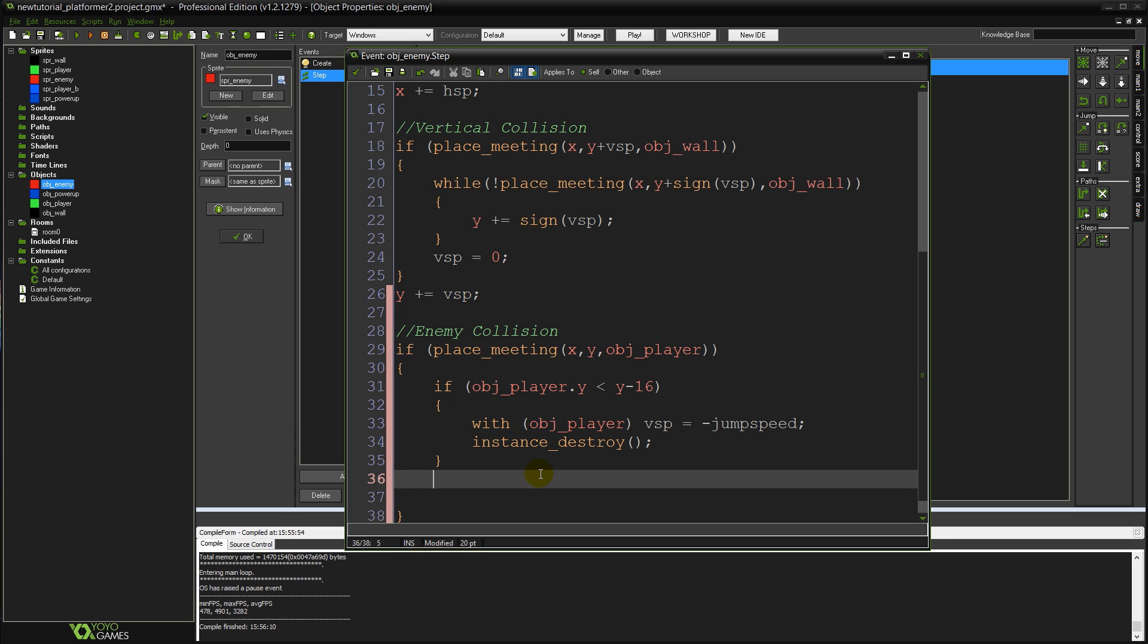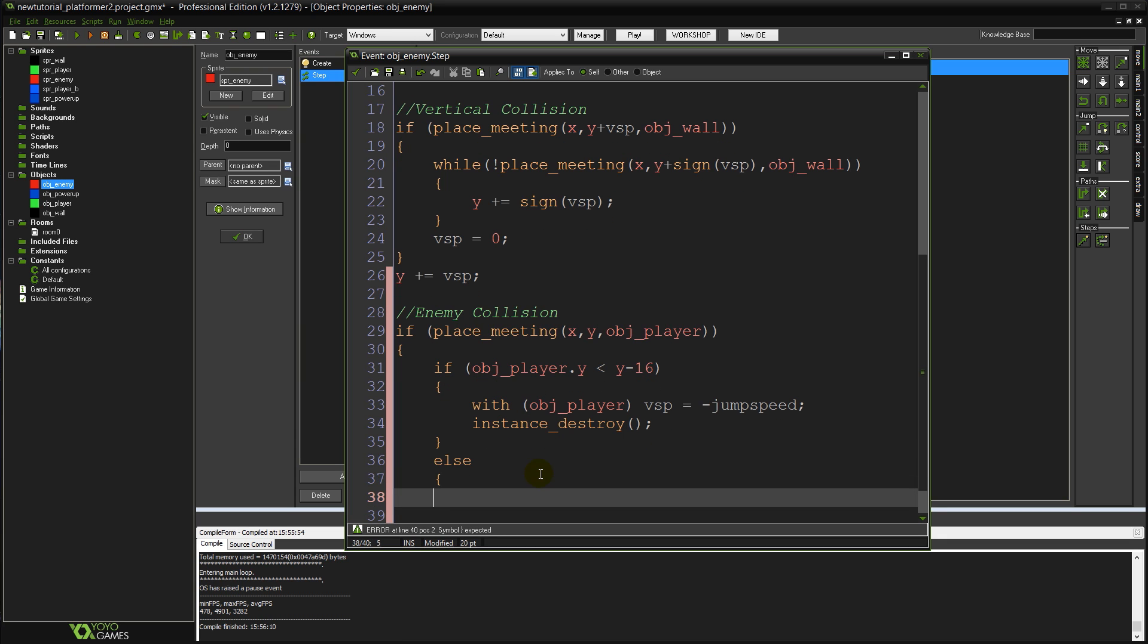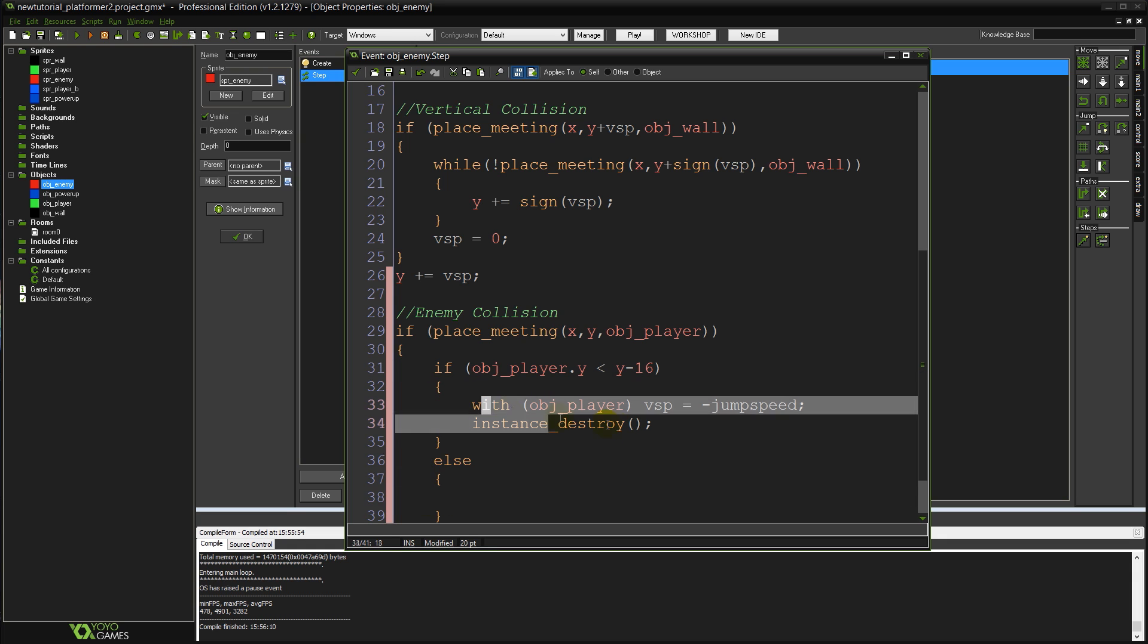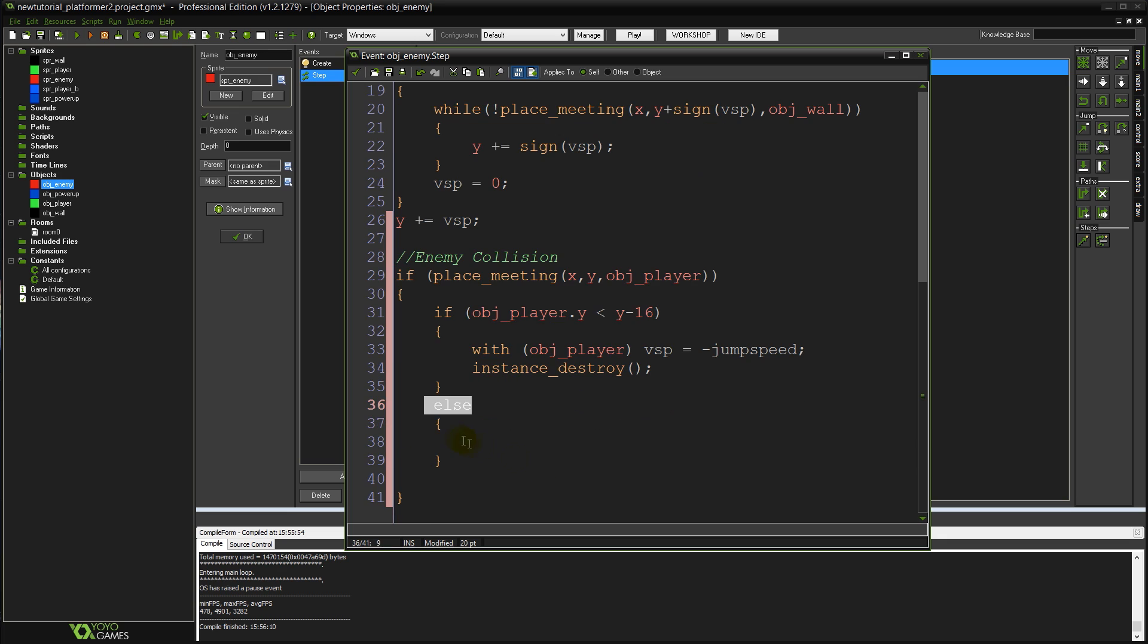Otherwise though, else equals, and now this else here means if this condition is not true, then we're going to do this stuff inside the else brackets instead. So if that's true, do all of this stuff. Otherwise, do this stuff.